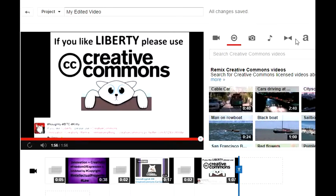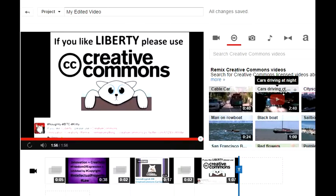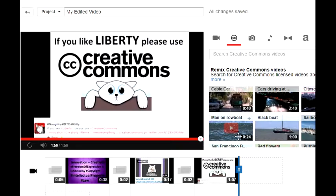So, this is the YouTube editor. Please really use Creative Commons.